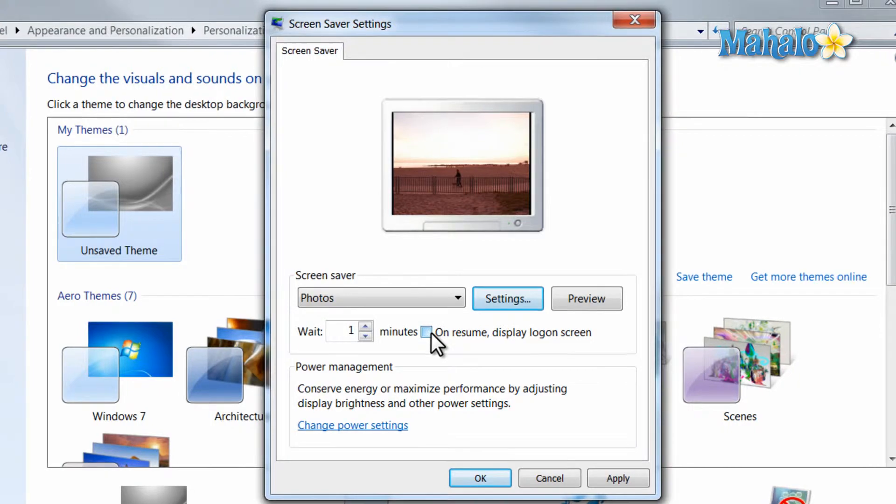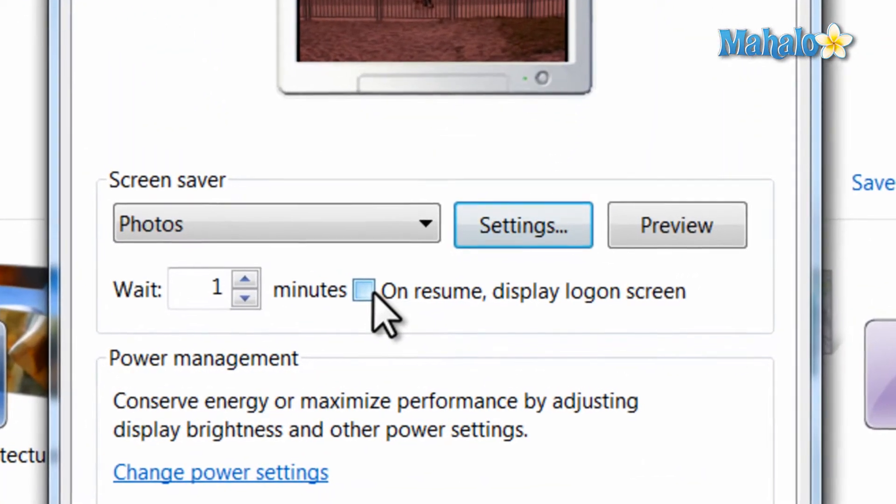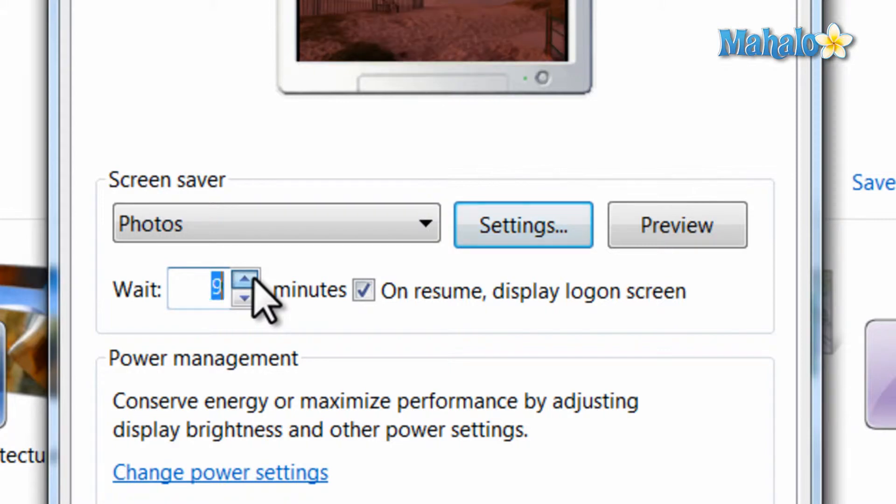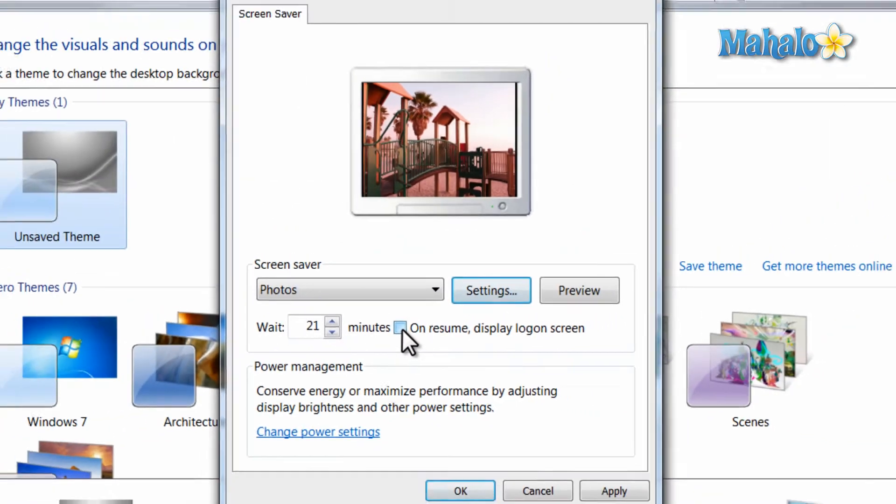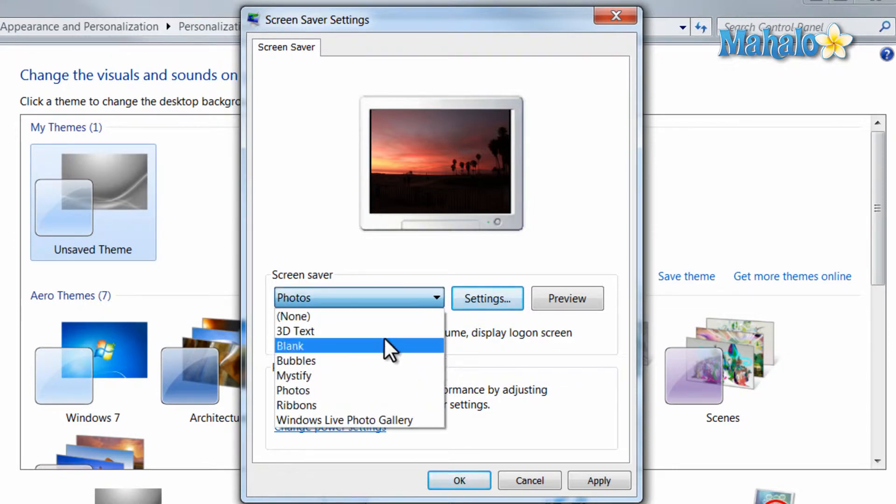You also have the option to log on after the screen saver is turned on. You also decide how long it takes before the screen saver turns on. Also if you download a new screen saver and after you install it it will show up in this location.